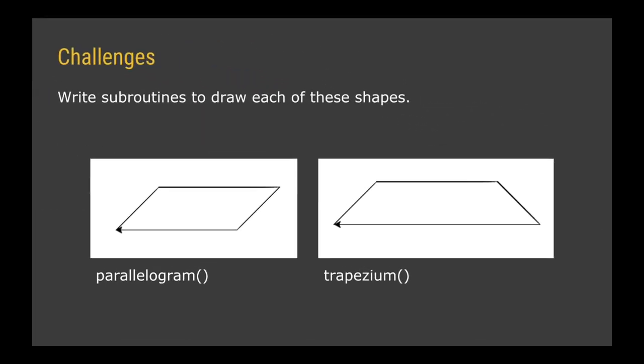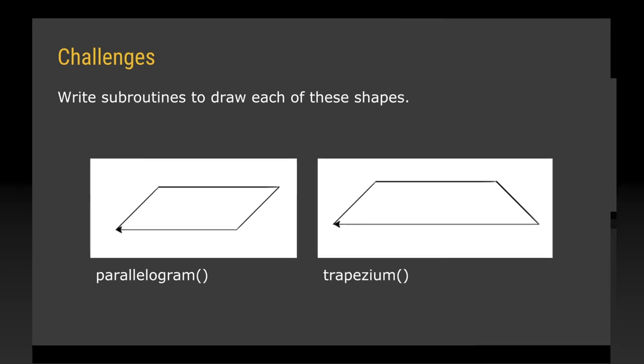So it's time for some challenges. I want you to now write some subroutines to draw each of these shapes. I want you to write a subroutine called parallelogram that can draw the shape on the left. And another subroutine called trapezium that draws the shape on the right. I'm not going to give you any hints on this other than to say that your parallelogram and trapeziums, those angles you see there are basically 45 degrees. Or at least in the parallelogram you've got a 45 degree angle initially.